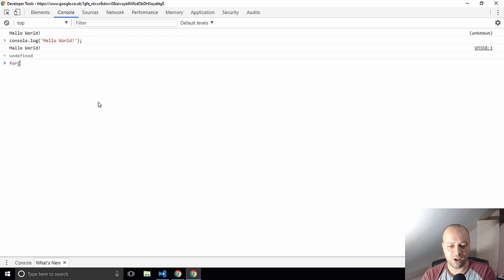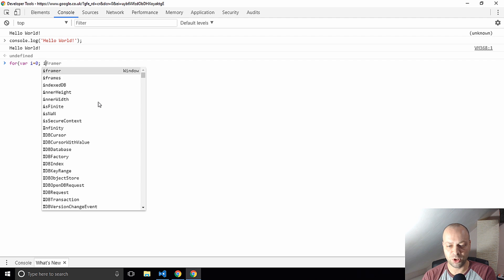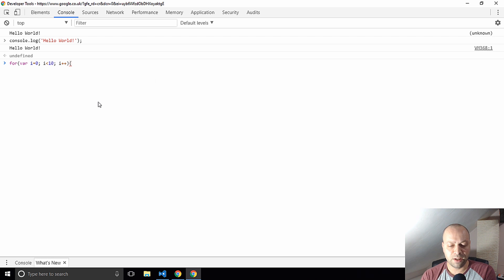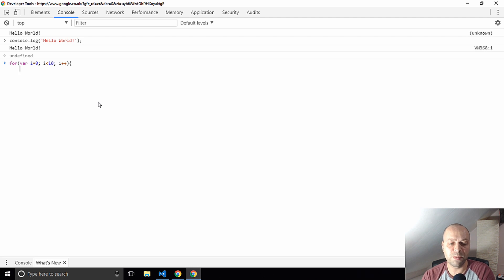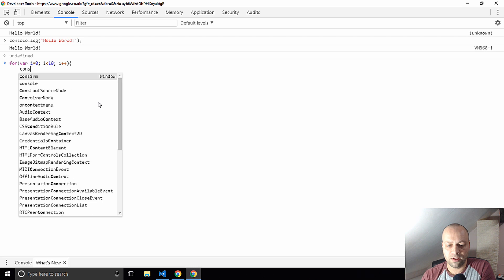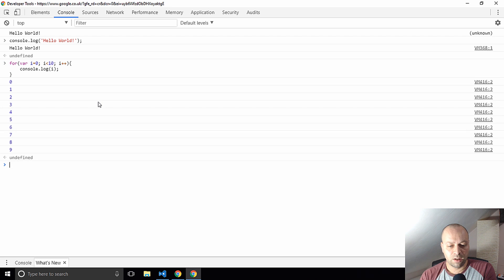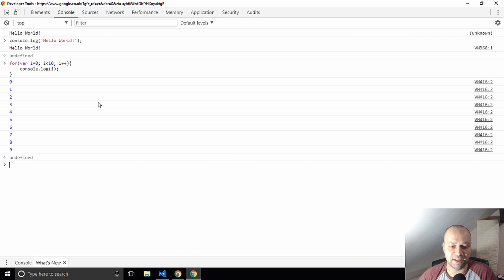You can write some fairly intricate JavaScript code in here. Let's just write a for loop. When you hit return, it should move you on to the next line and recognize that there's still more code to come rather than just trying to run that first bit of a for loop which would obviously give you an error normally. Let's just log out i to the console. When the JavaScript console realizes you've got to the end of the for loop, it will actually execute it for you as well.